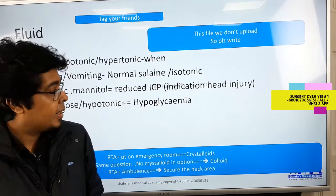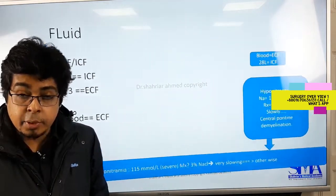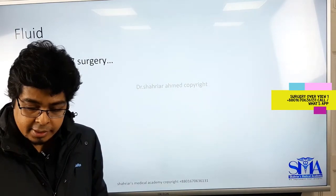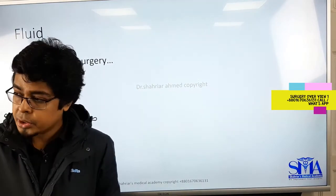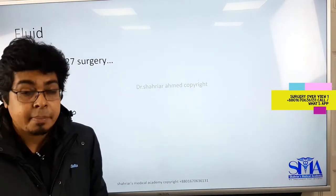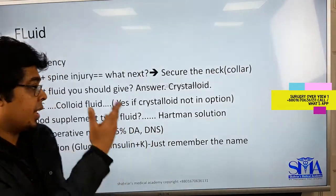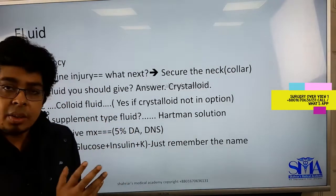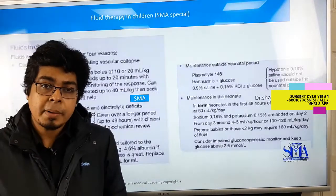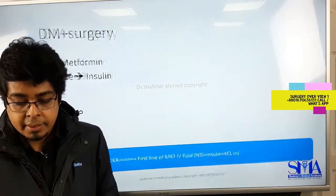The fluid topic will feature heavily — there are many things about fluid management that will come up. You can also check the fluid section from the AMC bestseller edition. Apart from that, there are various scenario types that often appear in the AMC exam, and I'll be talking through those scenarios.